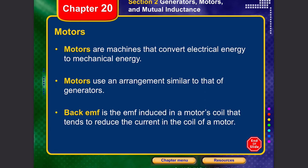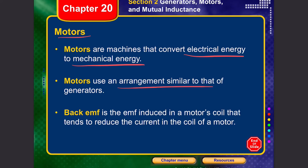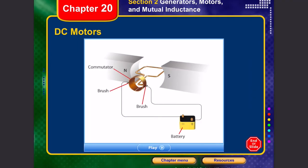Motors do the exact opposite of a generator — they take in electrical energy and convert it into mechanical energy. The arrangement is similar to that of generators. There is a back EMF generated, which is the EMF induced in a motor's coil that tends to reduce the current passing through it. Current is passed through the coil inside a magnetic field, which applies a force producing rotational motion.